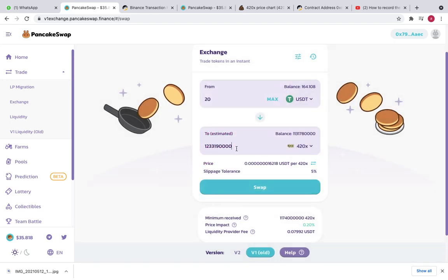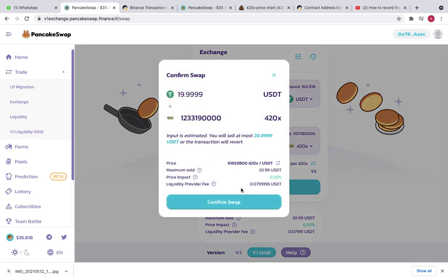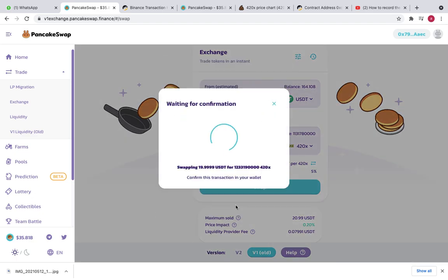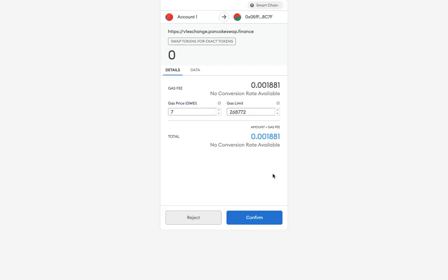Simply what we have to do is replace the last digit by one, like here I have done. Now I will try to swap, so here you can see I am able to swap now. I just need to click on confirm and the transaction will execute.